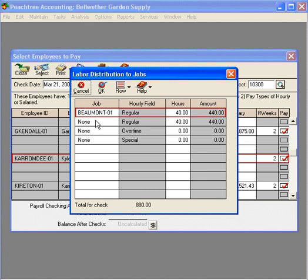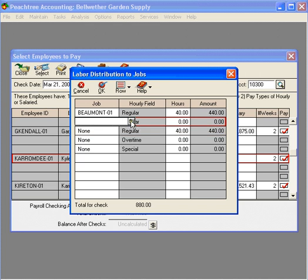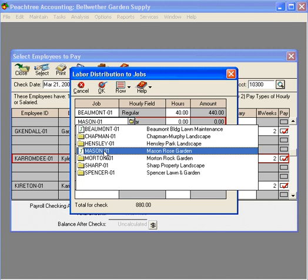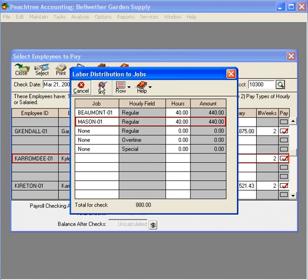Let's insert another blank line and let's come in here and charge the remaining 40 hours to the Mason job. Now, there's no hours remaining left to charge to jobs. Let's click OK.